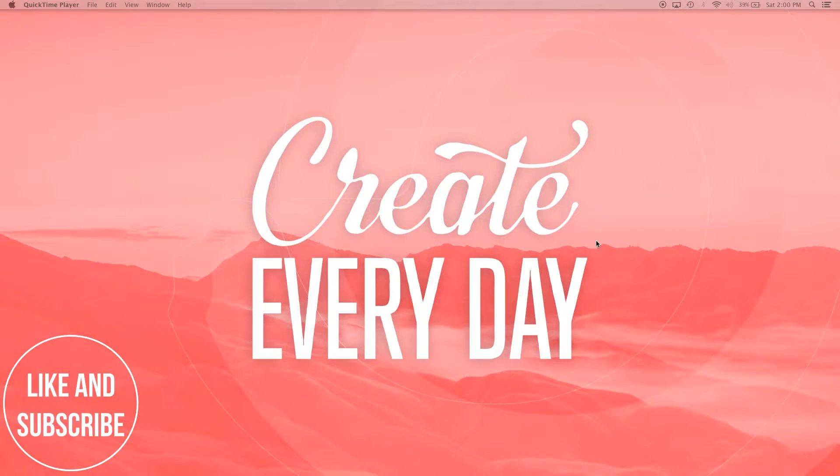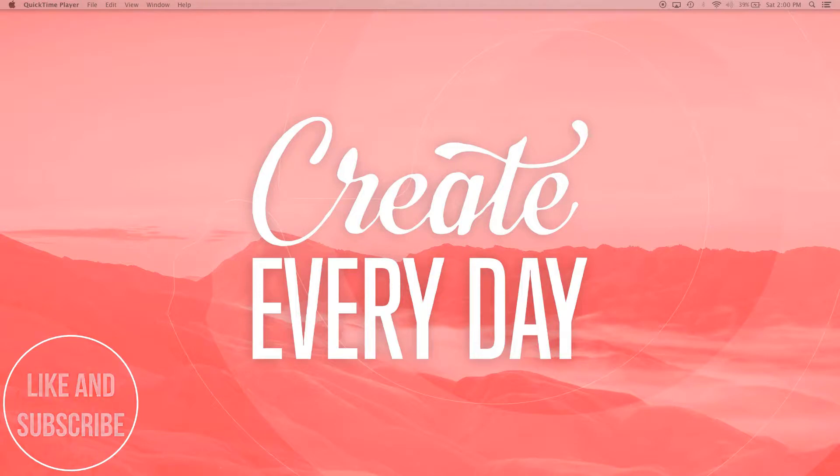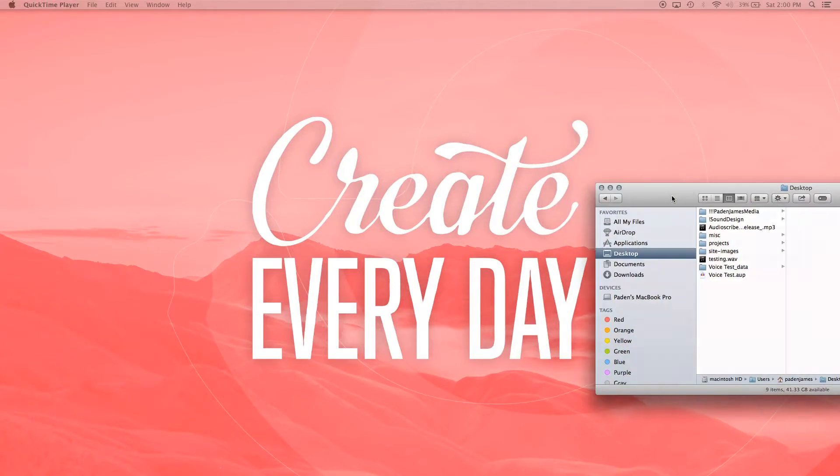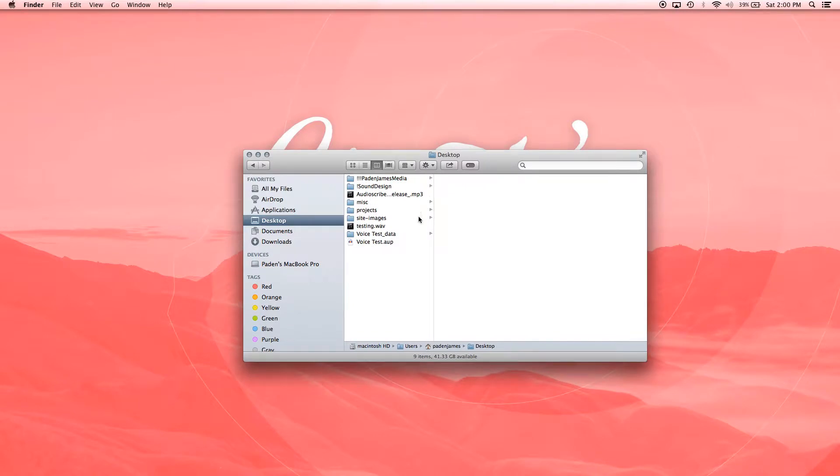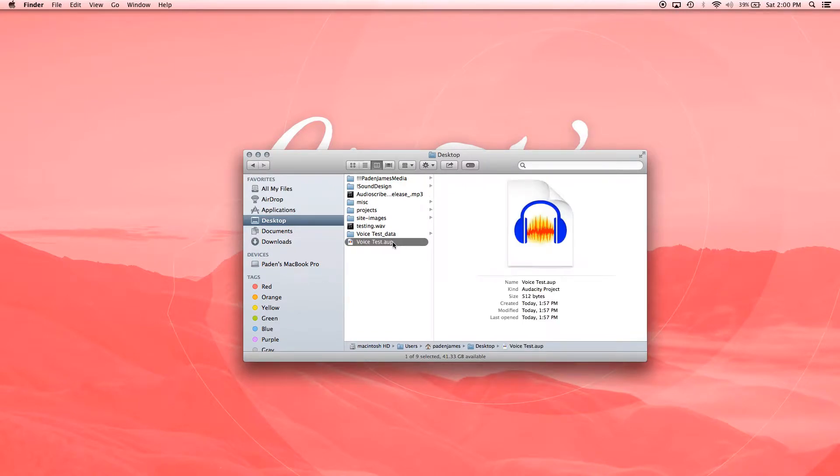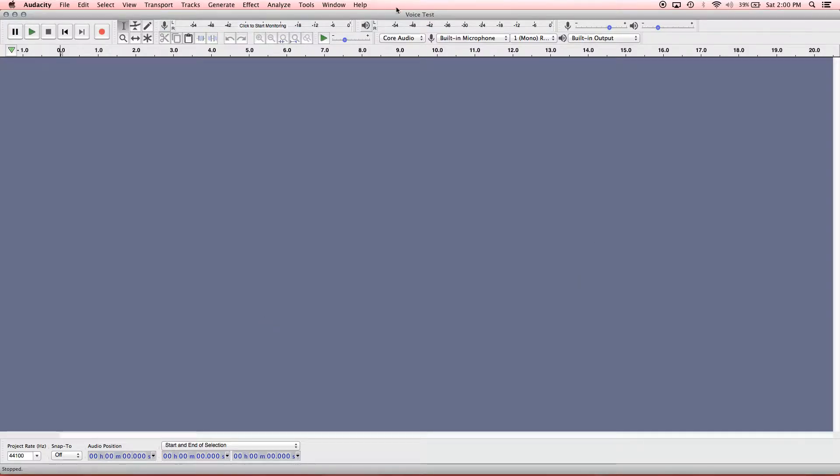So I'm going to actually go to our desktop. I'm doing a dual screen here, so you can't see my desktop, but I'll just pull this over. And you can see we're going to open up that voice test Audacity project that we made in the last video, double click and open that up. It should just be a blank one that says voice test and there it is.